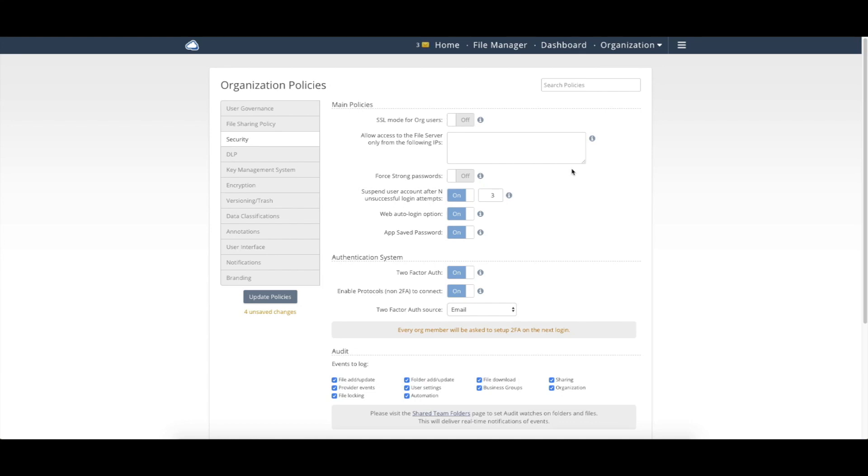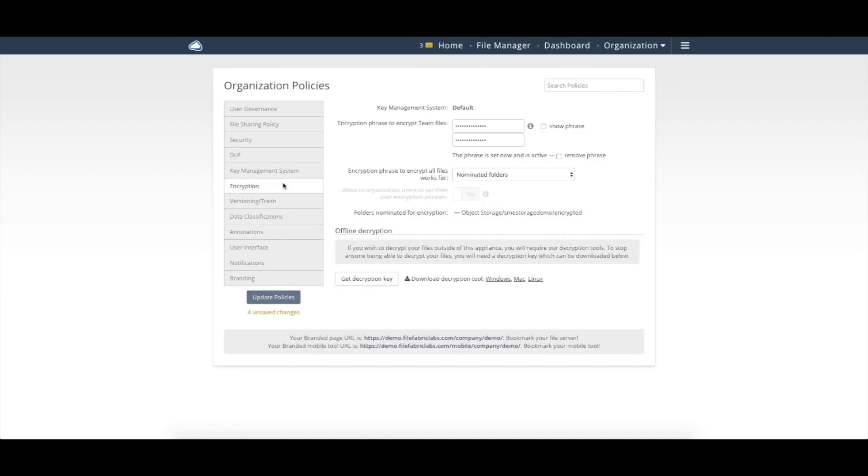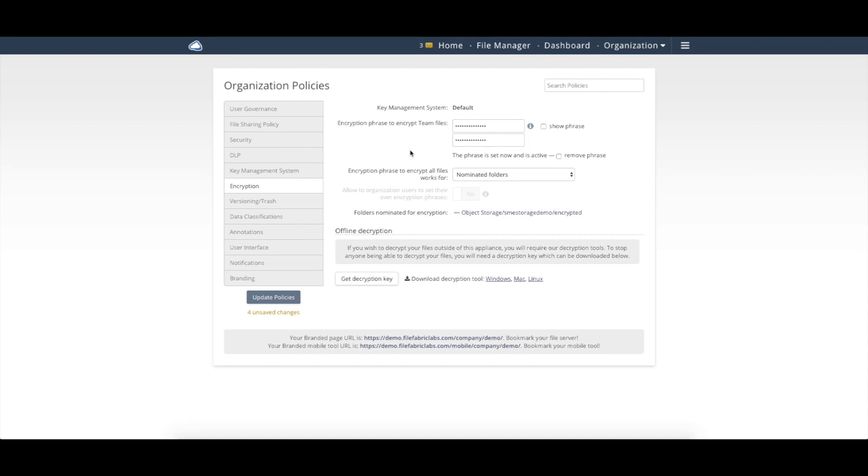In addition, we can support encryption at rest of the data as well through a variety of methods. The first being native transparent encryption. So if you have storage devices like a NAS device that potentially has things like self-encrypting drives,